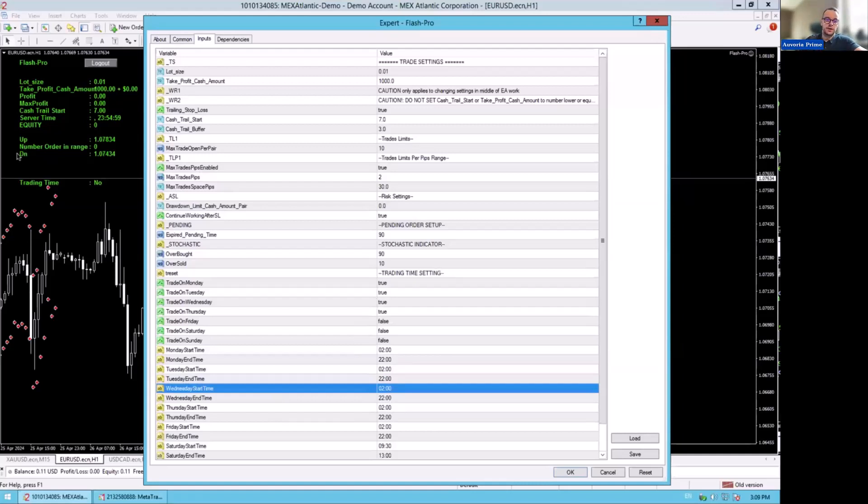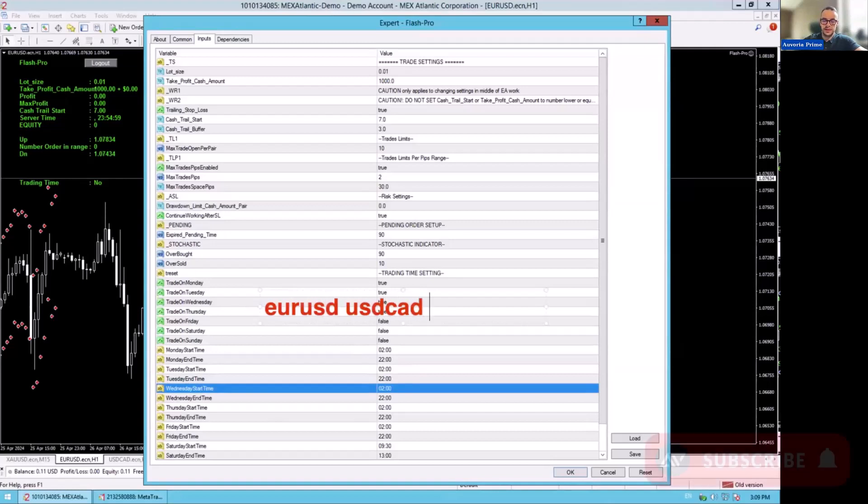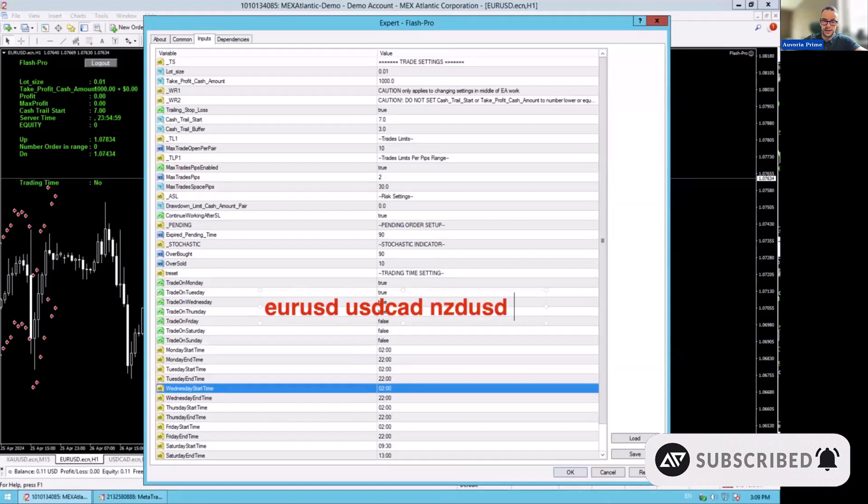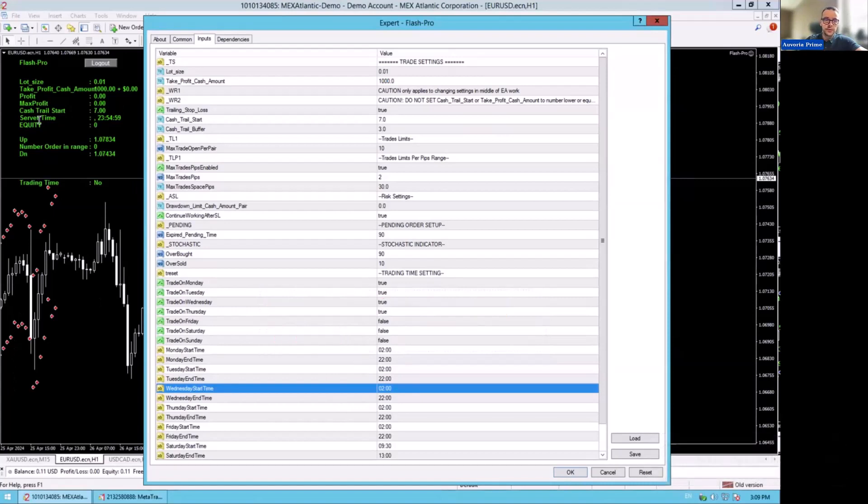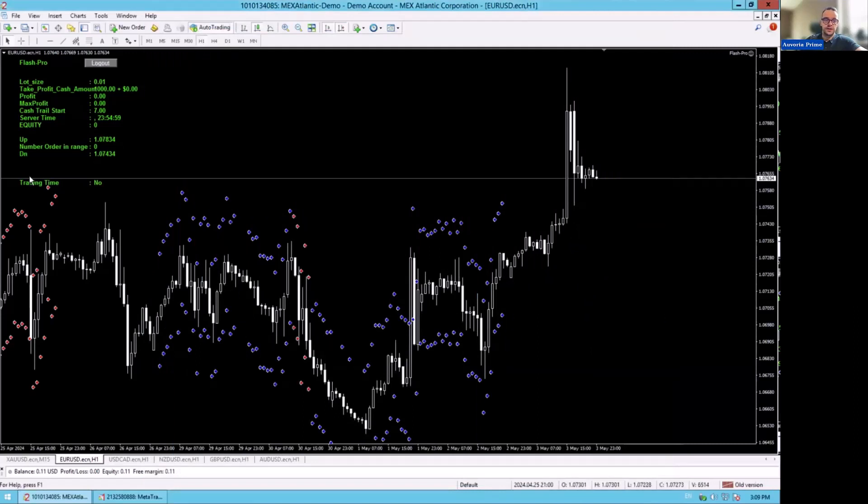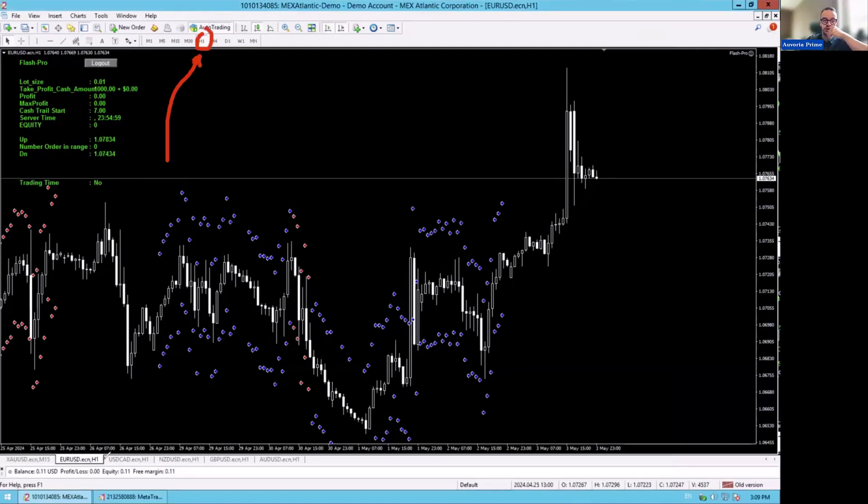These are the settings for every single pair: EURUSD, same settings for USDCAD, same settings for NZDUSD, and also the same settings for GBPUSD. These are the same settings for every single pair. One important thing with Flash is that we always trade on H1. As you can see here, we are always trading on H1. This is the time frame that we trade with Flash. These are the trade pairs that we trade. For now, I'm not trading gold because gold is way too volatile at the moment. I didn't like the movement. So I'm just trading the forex pairs.